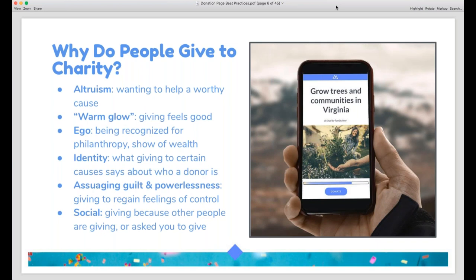Finally, there's a big social aspect to charitable giving — sometimes people give simply because someone they know asked them to, which is the whole foundation of peer-to-peer fundraising. Sometimes you don't even need to know the person asking — how many of us give to someone ringing a bell for the Salvation Army, or agree to add a dollar to our bill at a grocery store because the cashier asked? Building relationships with donors and engaging them socially is absolutely huge in stewarding.